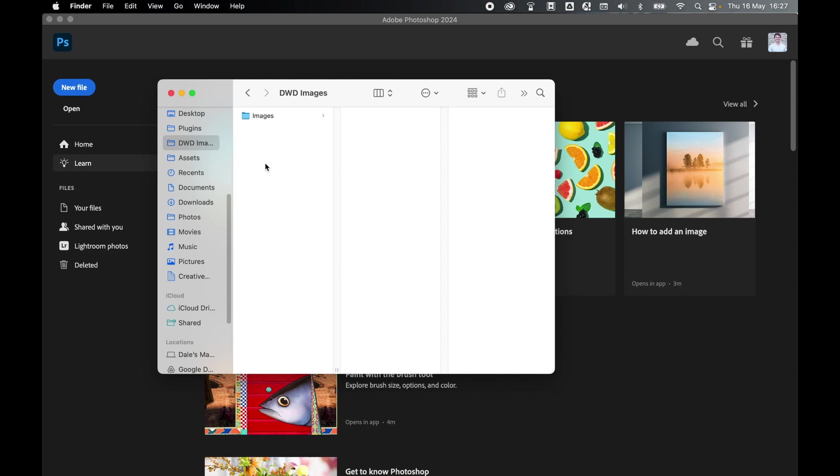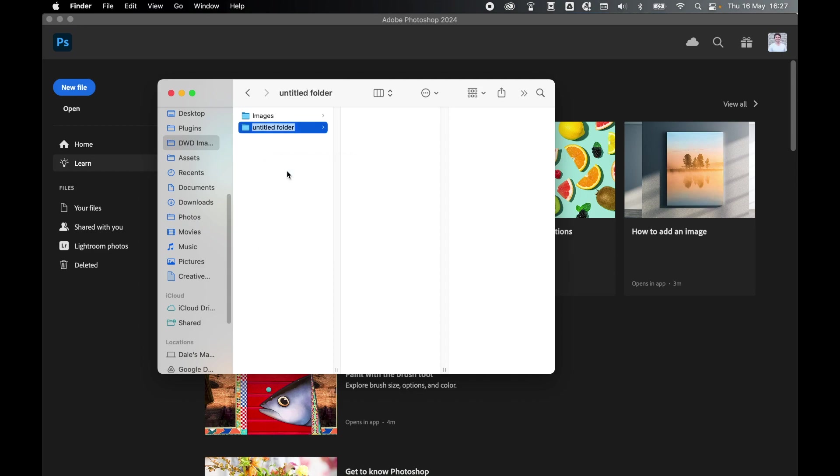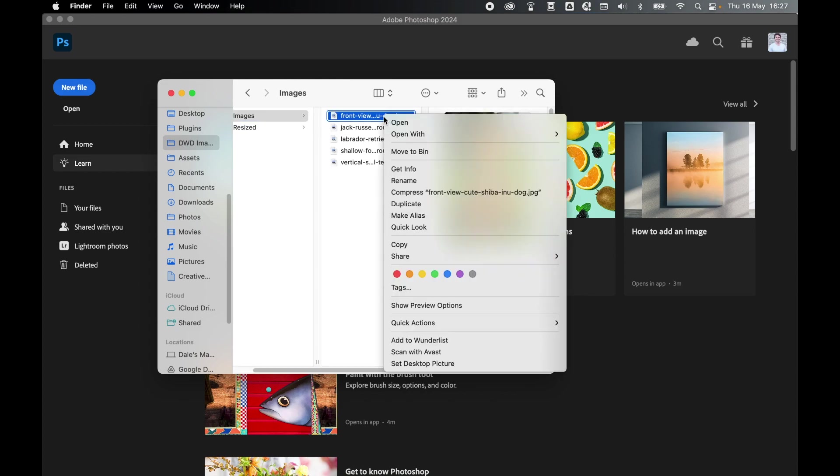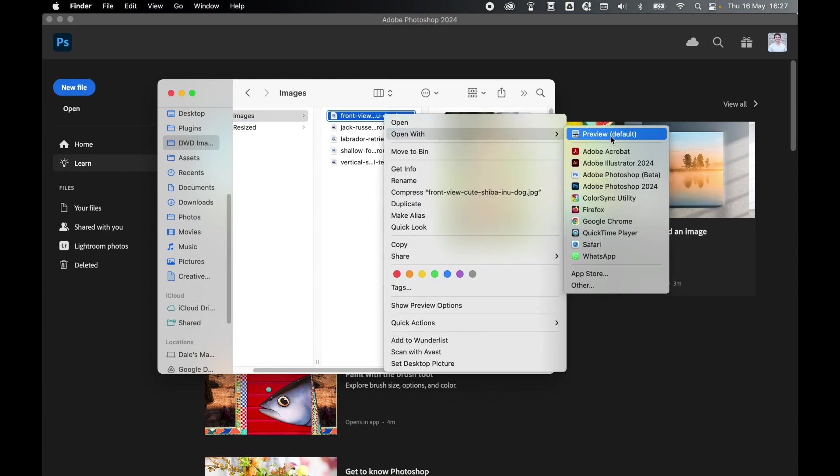create a second folder where you want to save the resized images to. So I'm just going to call this Resized. Happy with this, and then let's open one of these images with Photoshop.